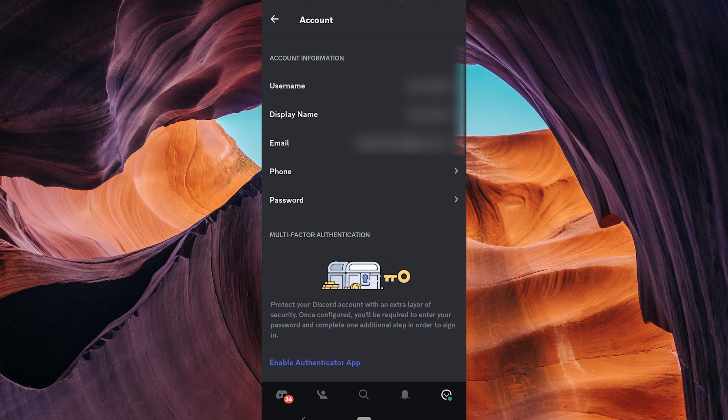And there you have it, Discord users, removing a phone number from your Discord account in 2023 is easy.